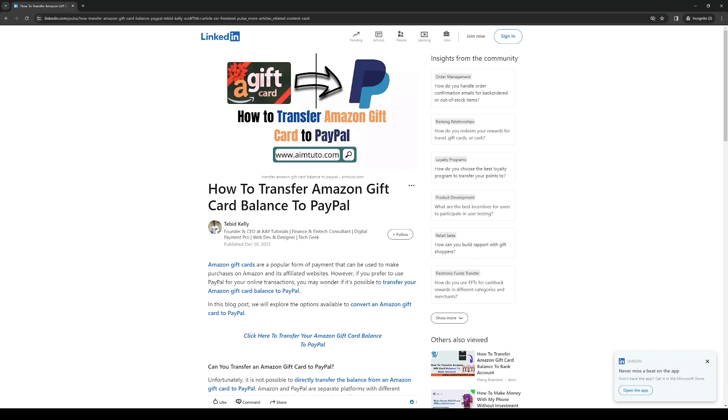How's it going everyone and welcome back to the channel. In today's video I'll be teaching you guys how to properly transfer your Amazon gift card balance to your PayPal account. So without further ado, let's dive right in.